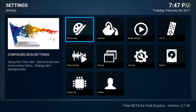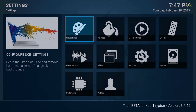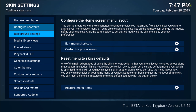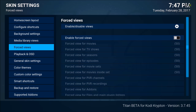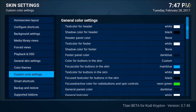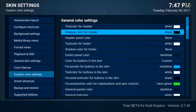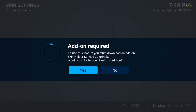Now go back to Skin Settings — we have that out of the way. The first thing I would like to do is change the colors. Scroll down to Custom Color Settings. For the shadow color for header, I'm going to go ahead and change that — I'll click Yes on that.